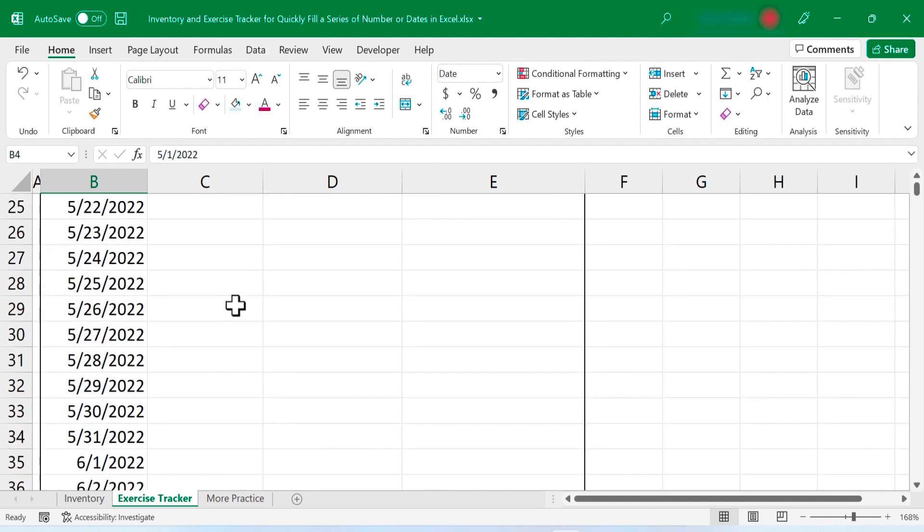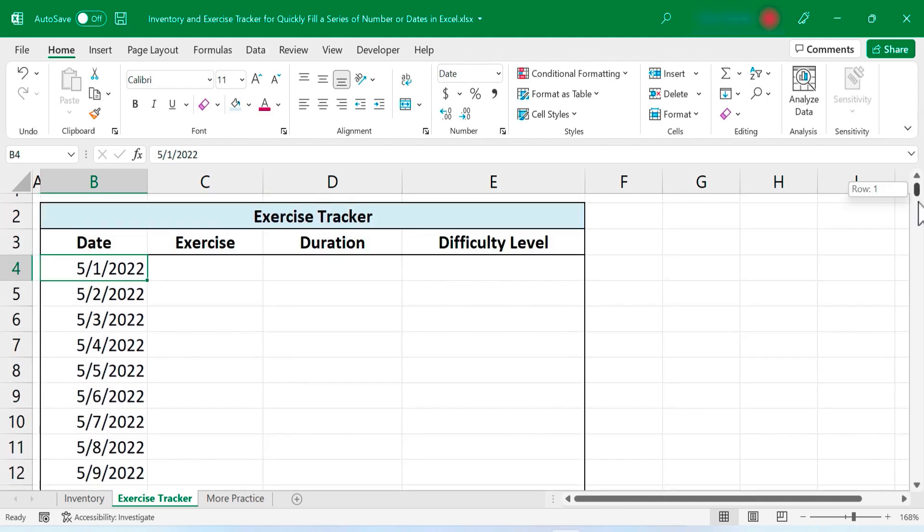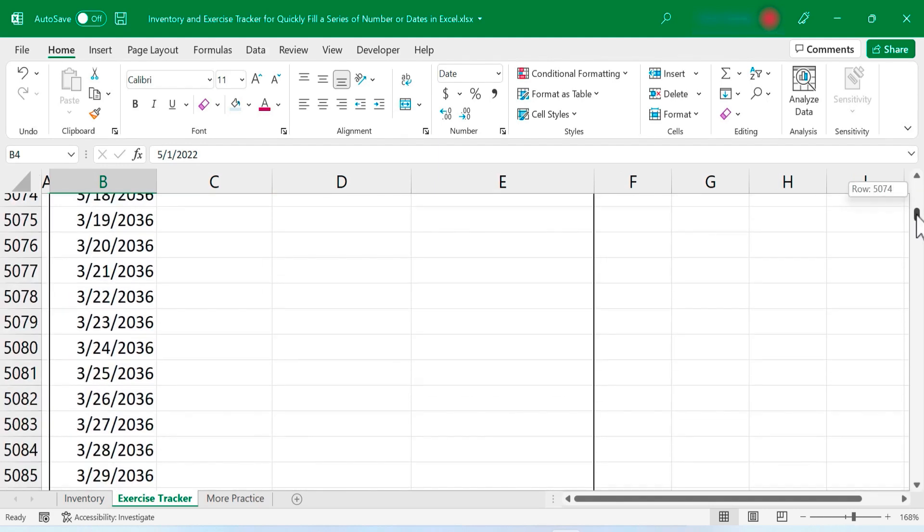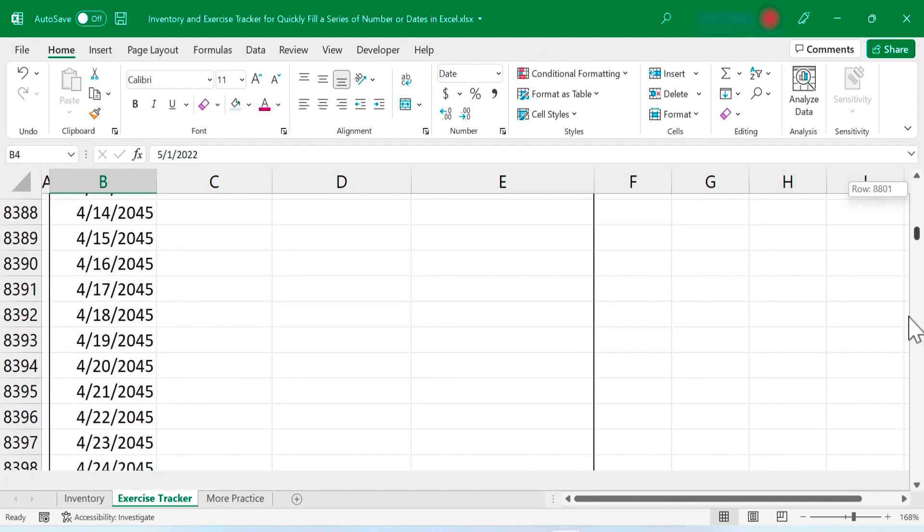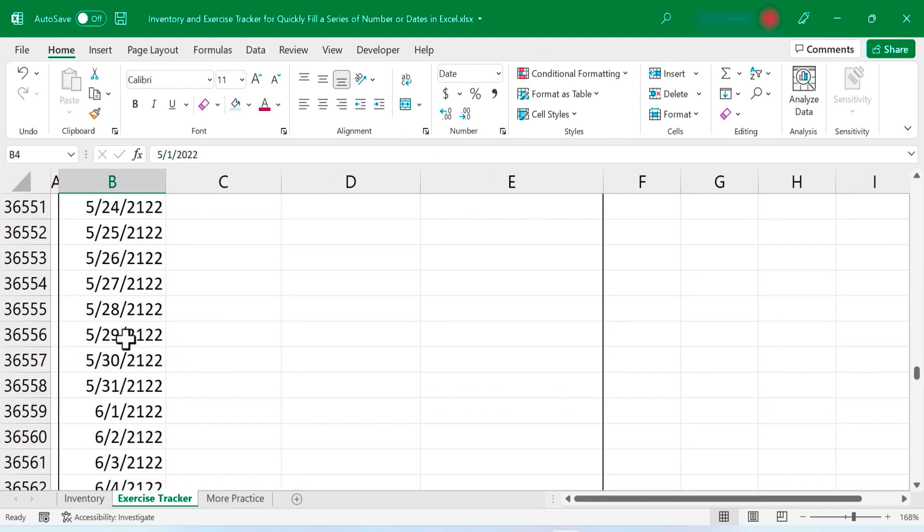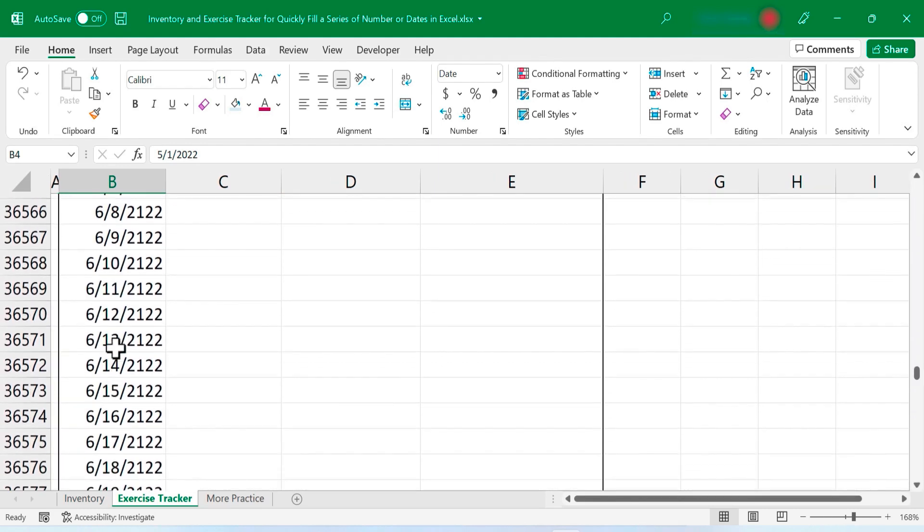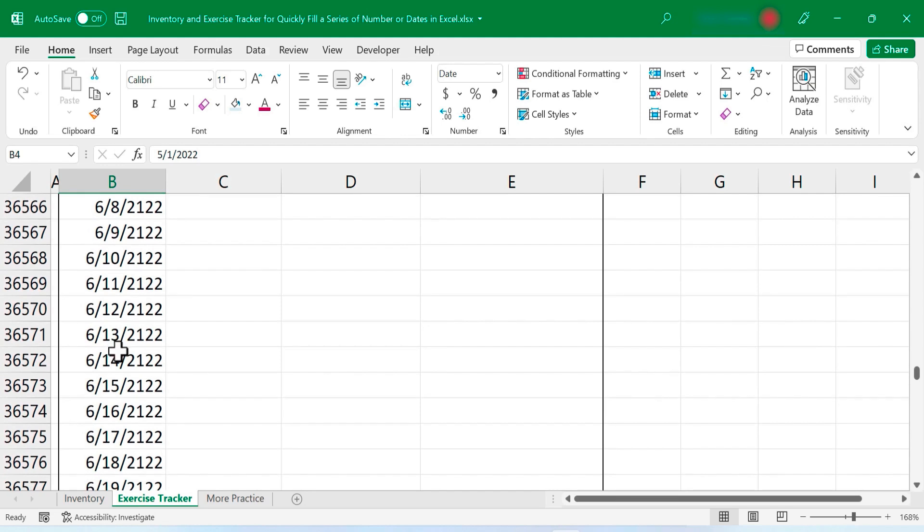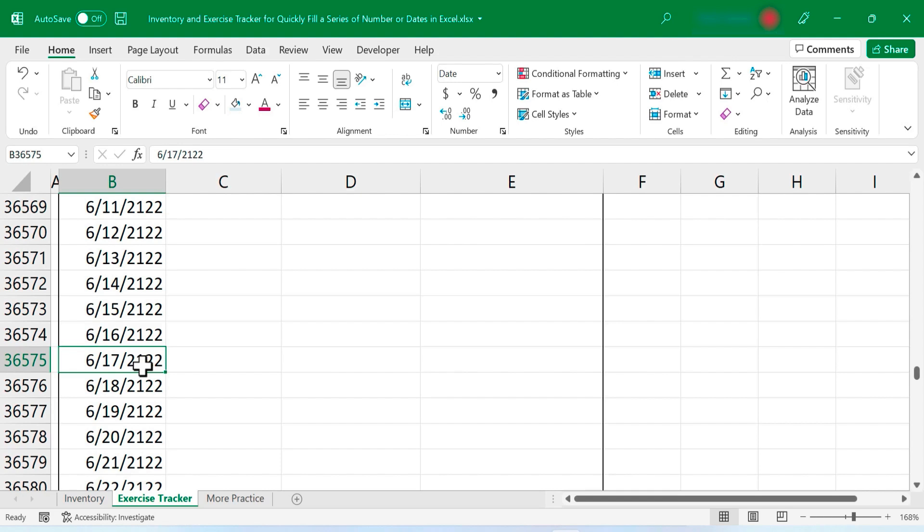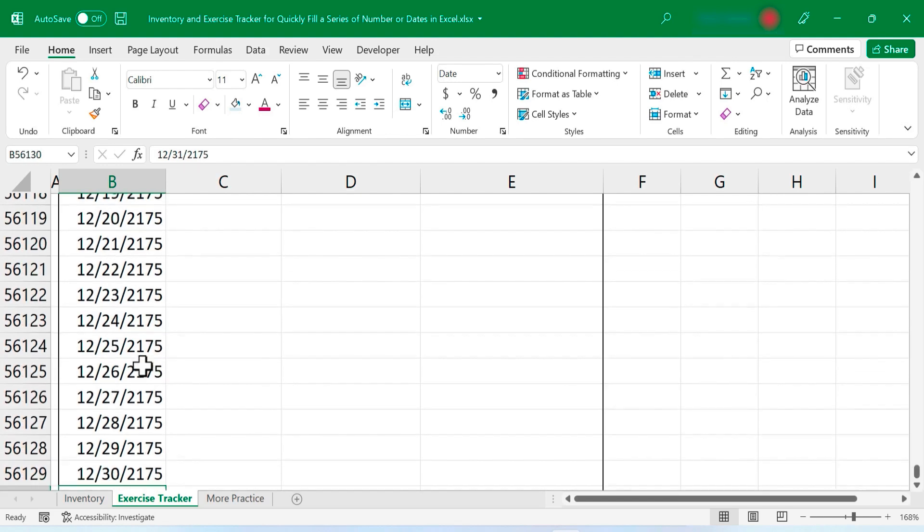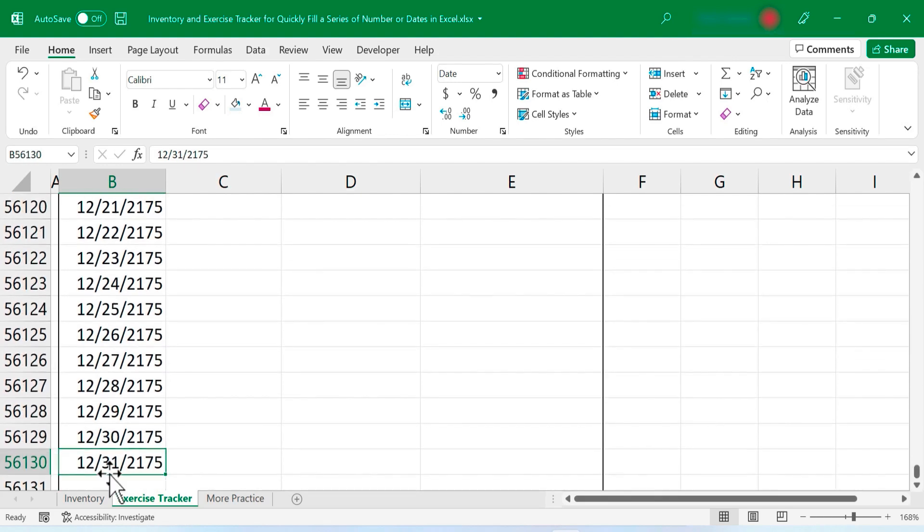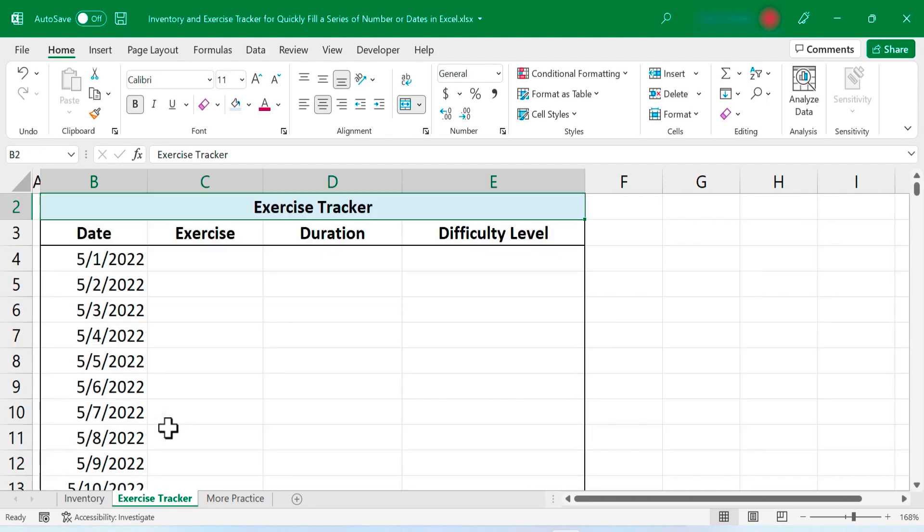How beautiful is that? I can browse down the spreadsheet using this slider here. Every single day is listed through 2122. Again, if I want to see the very bottom of the data, I can click and then hold the control key, tap the down arrow. There it is. December 31st, 2175. I'll hold control, tap the up arrow.